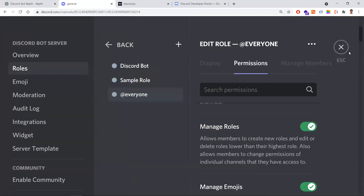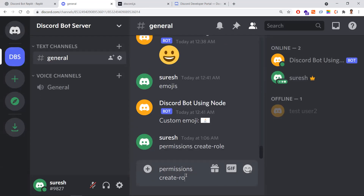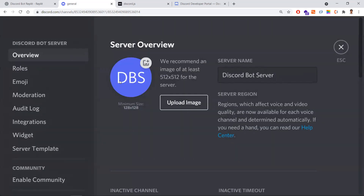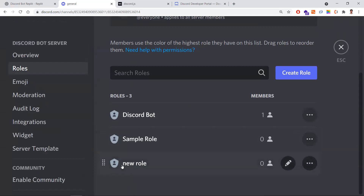Running 'permissions create role' again — the role was created successfully. Going back to Server Settings, you can see the new role was created. In this lesson we were able to create a new role. In the next lesson we'll try to assign this role to a user and learn how to check permissions as well.